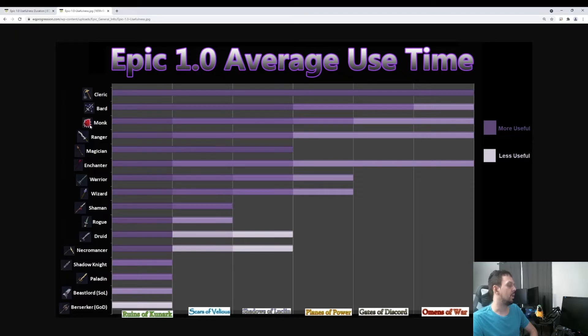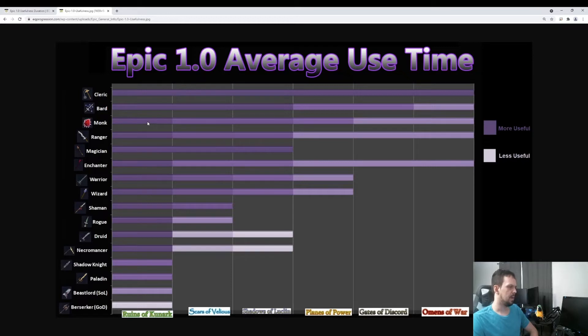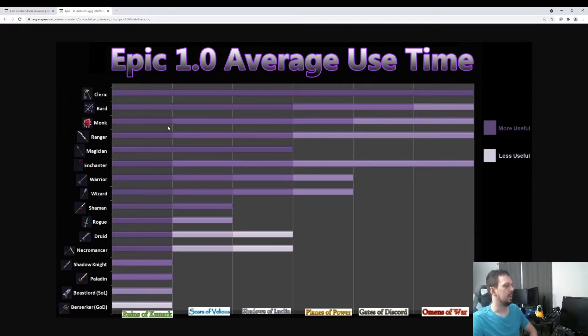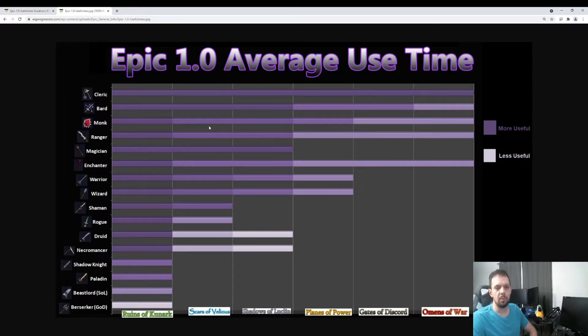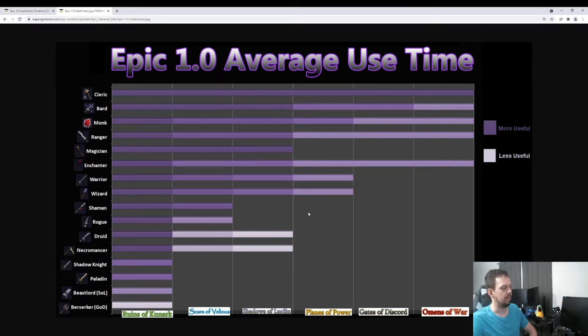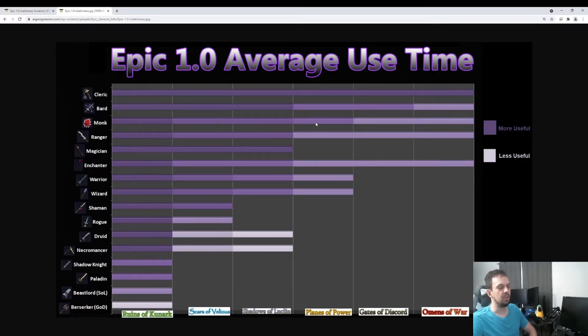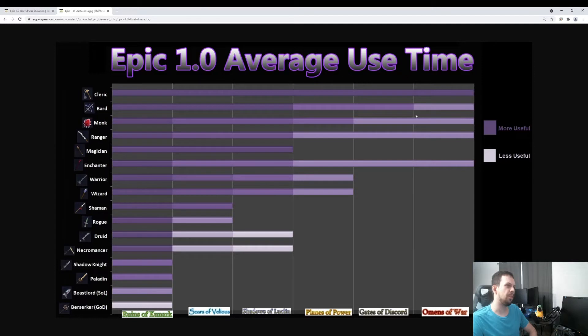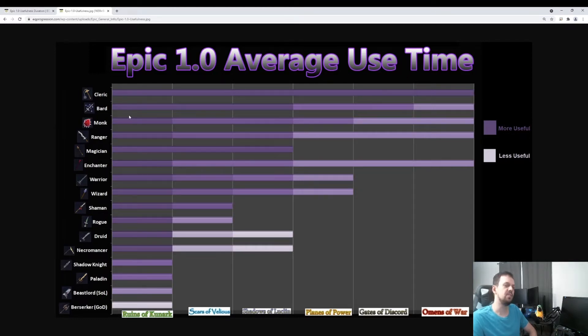Next, we have the Monk Epic. This is best in slot in Kunark just because the ratio on it is so good. It's a good ratio. It gets a little bit less useful. In Scars of Velious, it will get replaced by a regular weapon. But the clicky is still really good. It gives you 40% haste clicky. This is something else that just kind of fades out over time. In Planes of Power, there's the Monk Ornate Gloves, which will have the same effect as this epic. By the time you're moving along here, the only thing you're really going to use it for is the haste. It's probably the third most useful one as far as how long it will last.